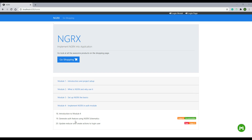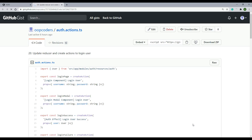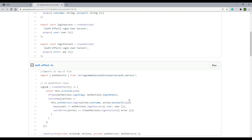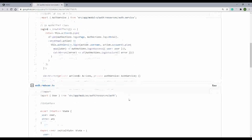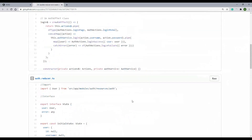Now that we generated our auth feature, let's create our actions, update our reducer, and create a brand new effect to log the user in. In this video, we'll be creating a lot of code. If you would like to copy and paste along, keep in mind I'll have a snippets link. Go to video 20, click on the snippets link, and you can copy and paste all the code I'm creating in this video into your project.